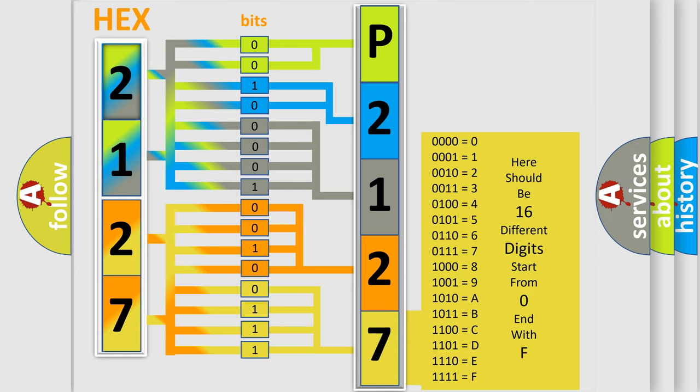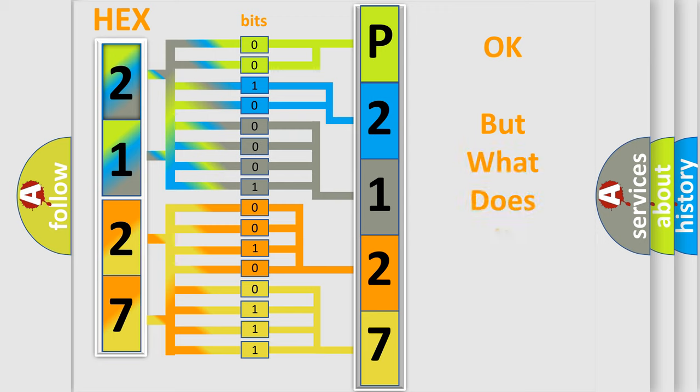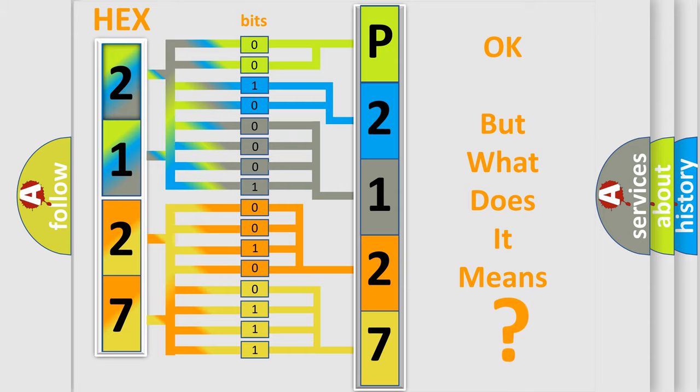We now know in what way the diagnostic tool translates the received information into a more comprehensible format. The number itself does not make sense to us if we cannot assign information about what it actually expresses.